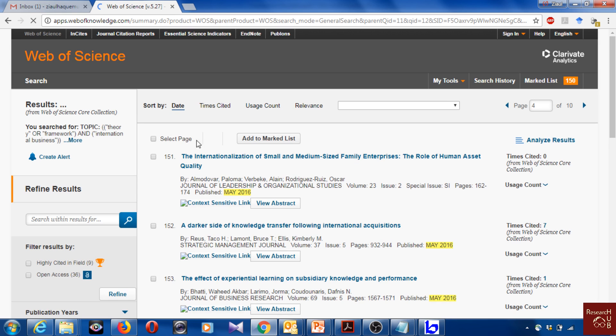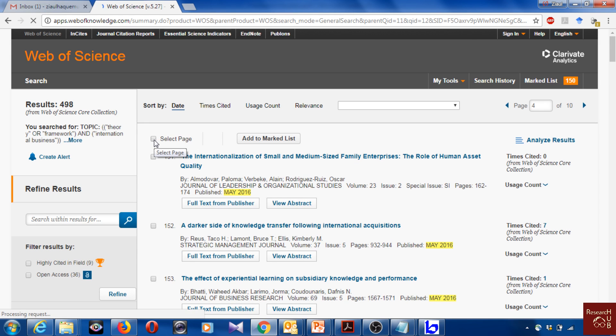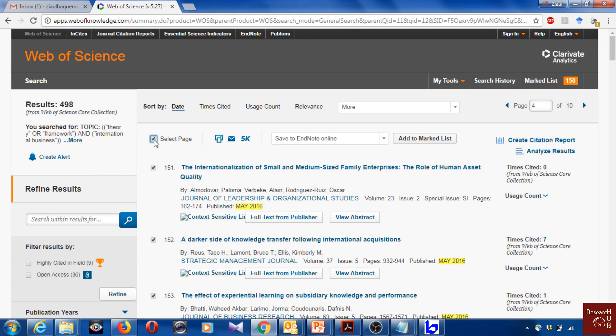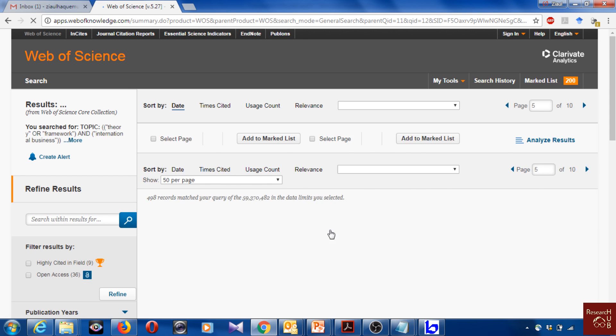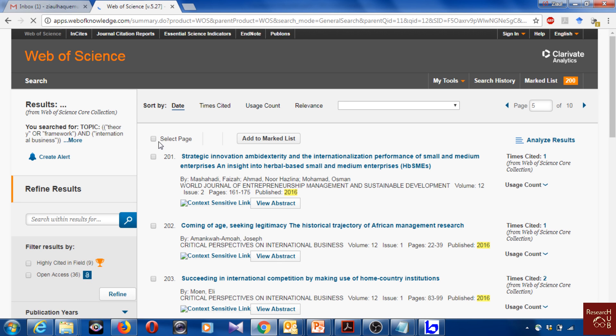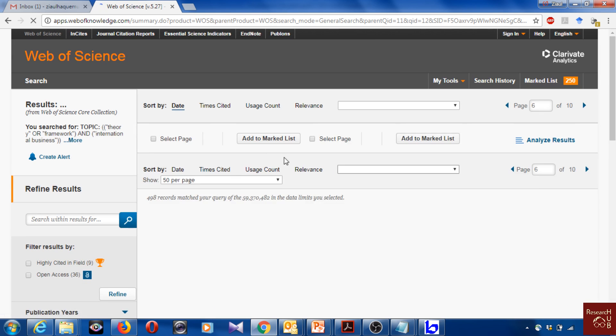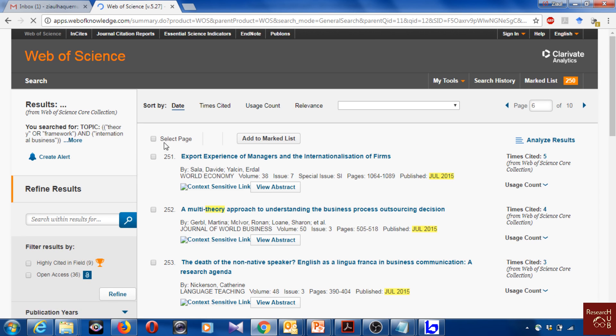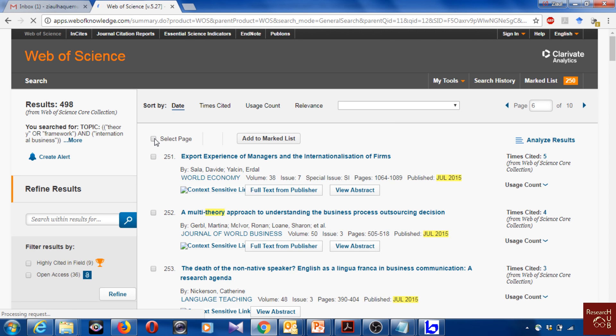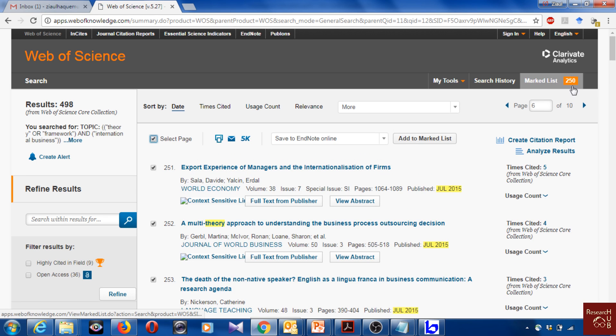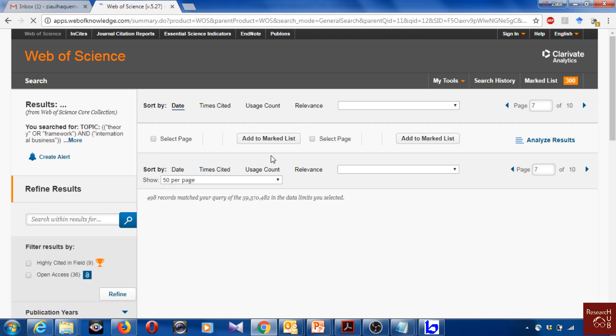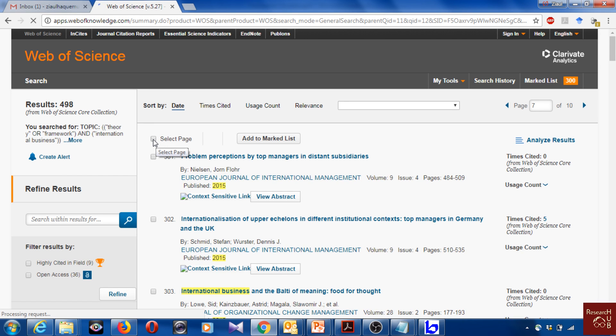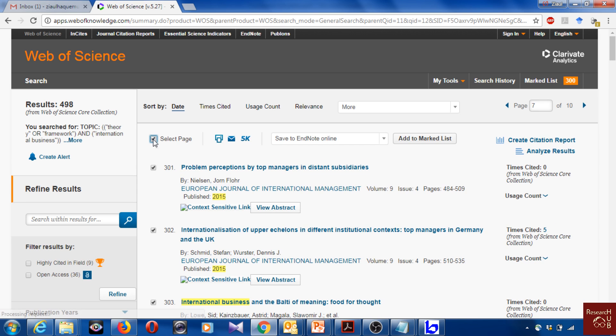It's adding up in the marked list. 200 more.